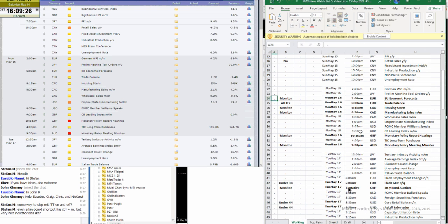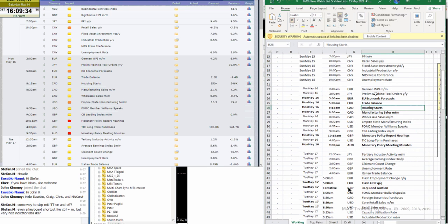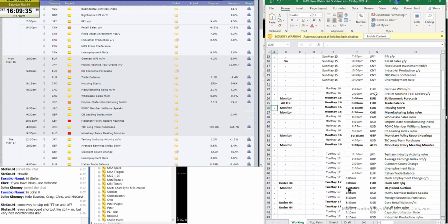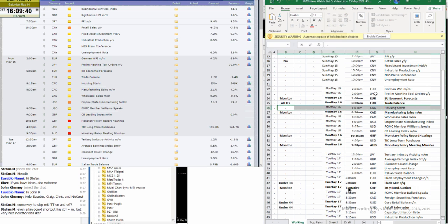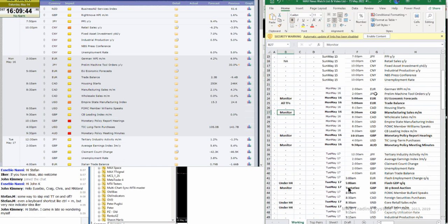All time frames for the trade balance. The CAD housing we can ignore because it is valid only for the US. Then we have the CAD manufacturing sales and wholesale sales under H4.